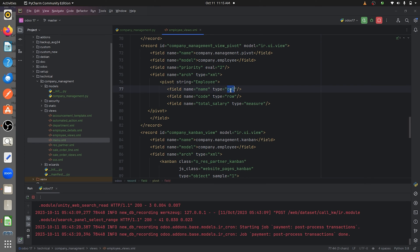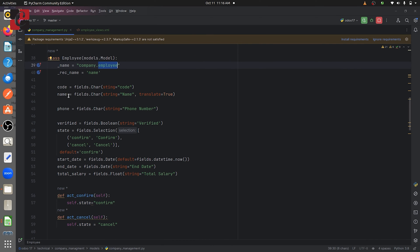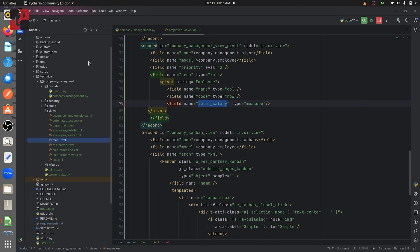For the name field I've given the type as column, and for the code field I've given the type as row — because I want to display the name field vertically and the code field horizontally. For the total salary field I've given the type as measure, since it is a float field. You can also use the measure type for integer fields or computed fields to display them in the pivot view.